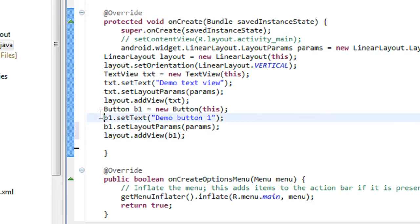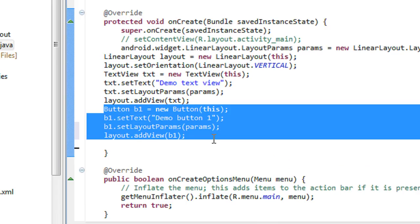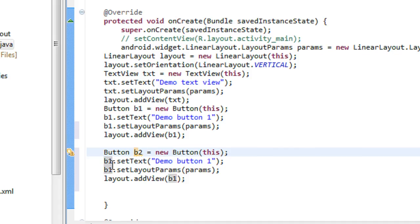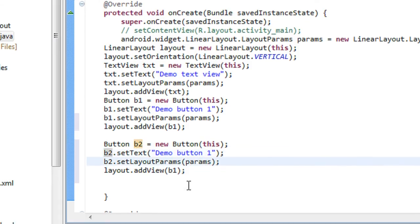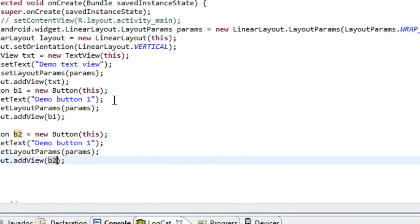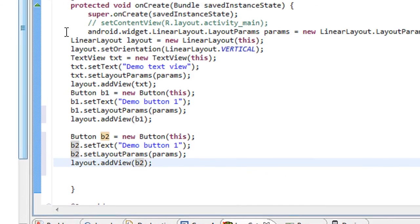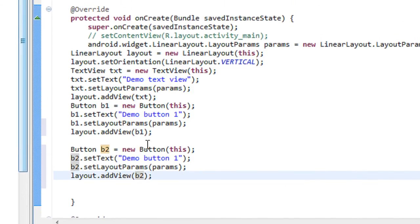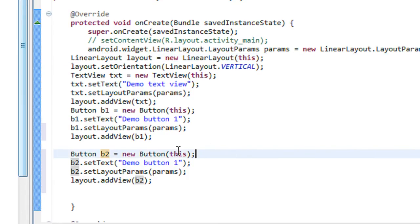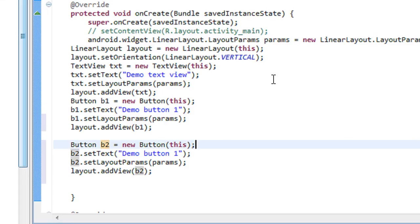I create another button here — I just copy this and add another button b2. Now I have added two buttons into the layout. The next step we have to set the layout params for the linear layout — we'll discuss that in the next part of this tutorial. Thank you for watching, please go to the next part for the next topic. Please subscribe to my channel.